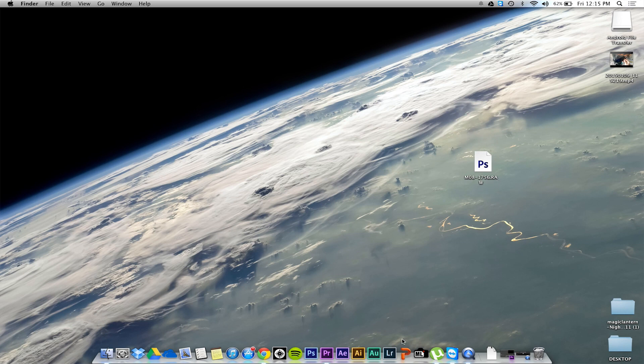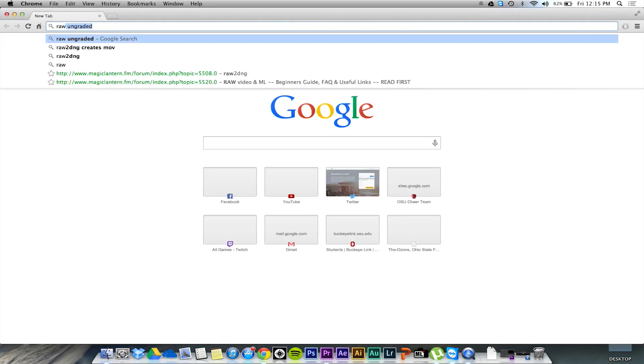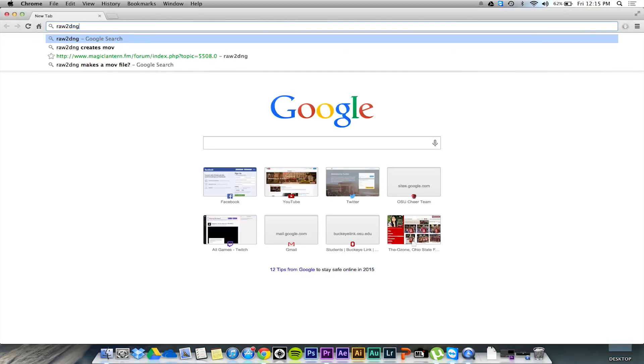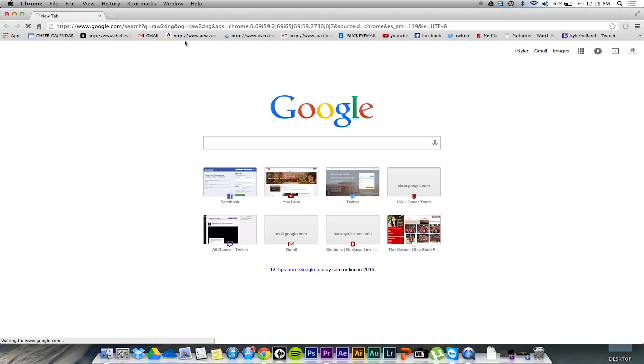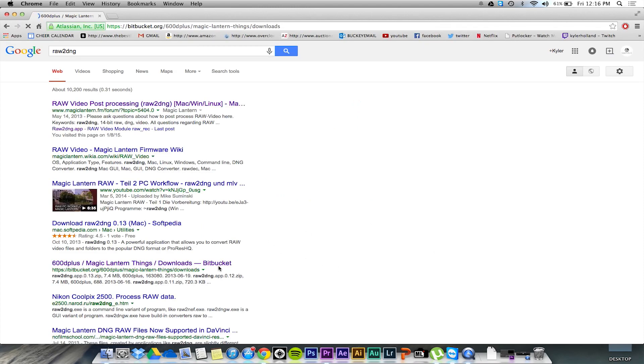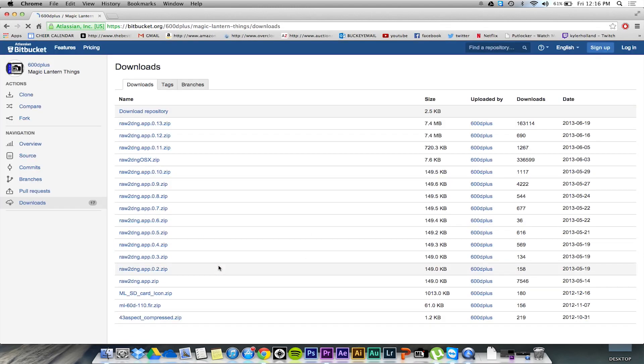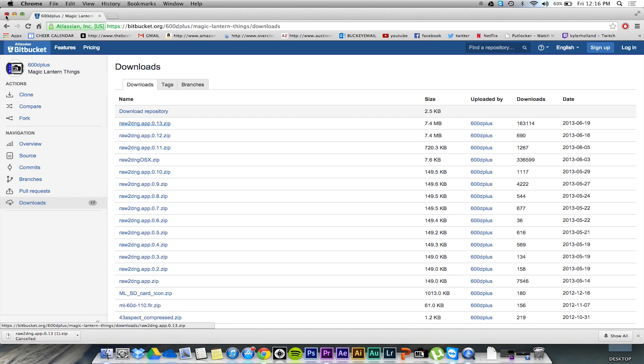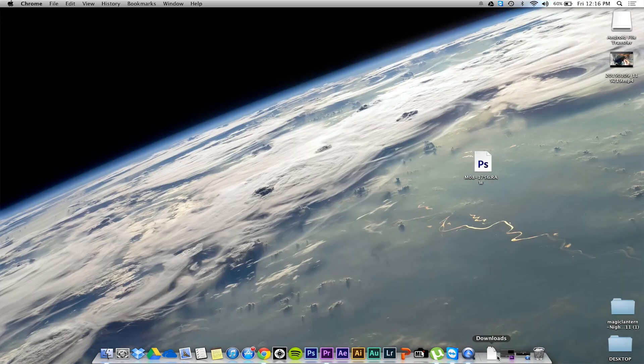You can open it with Photoshop, but I would totally recommend downloading raw2dng. It should be the fourth link or so, I will put it in the description, bitbucket, and then click on the raw2dng app, the 13 one. That's the most updated one. Last time they updated this program was in 2013, but hey, it still works.